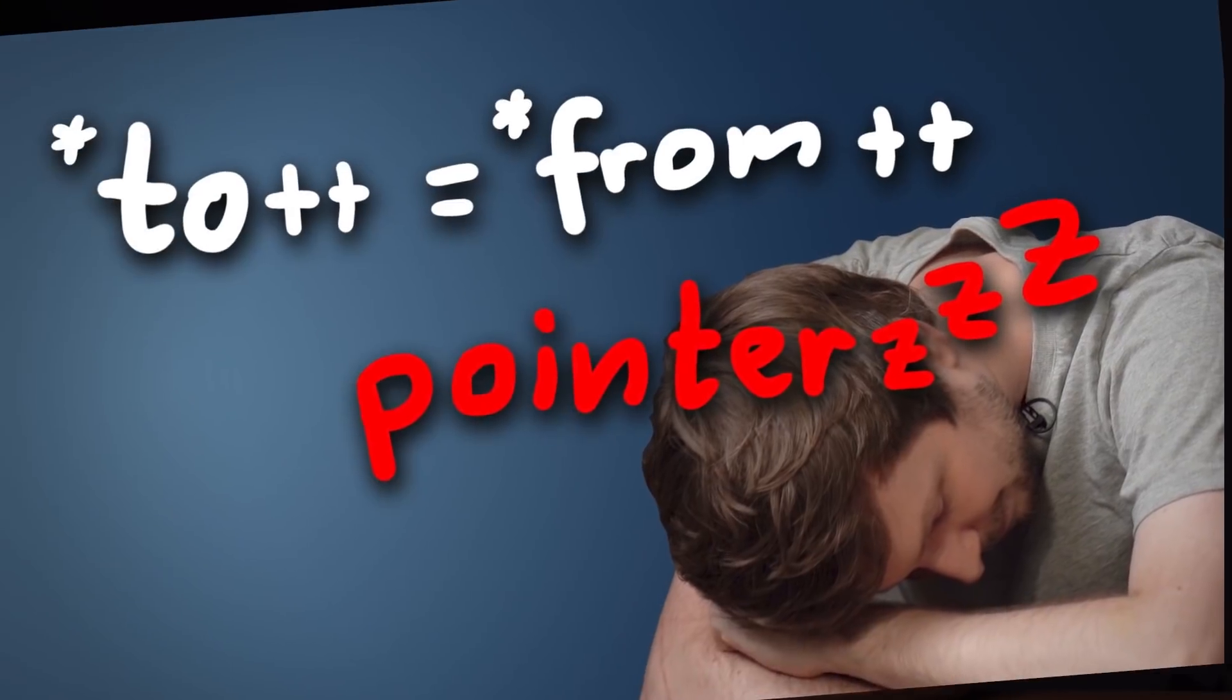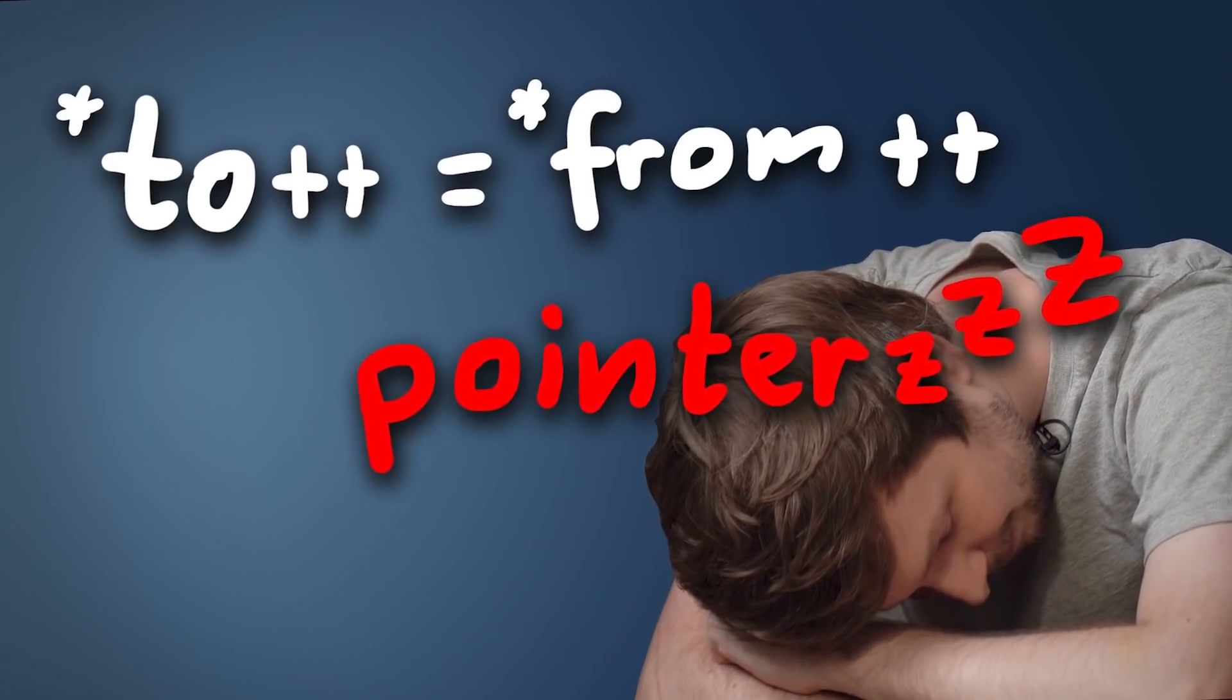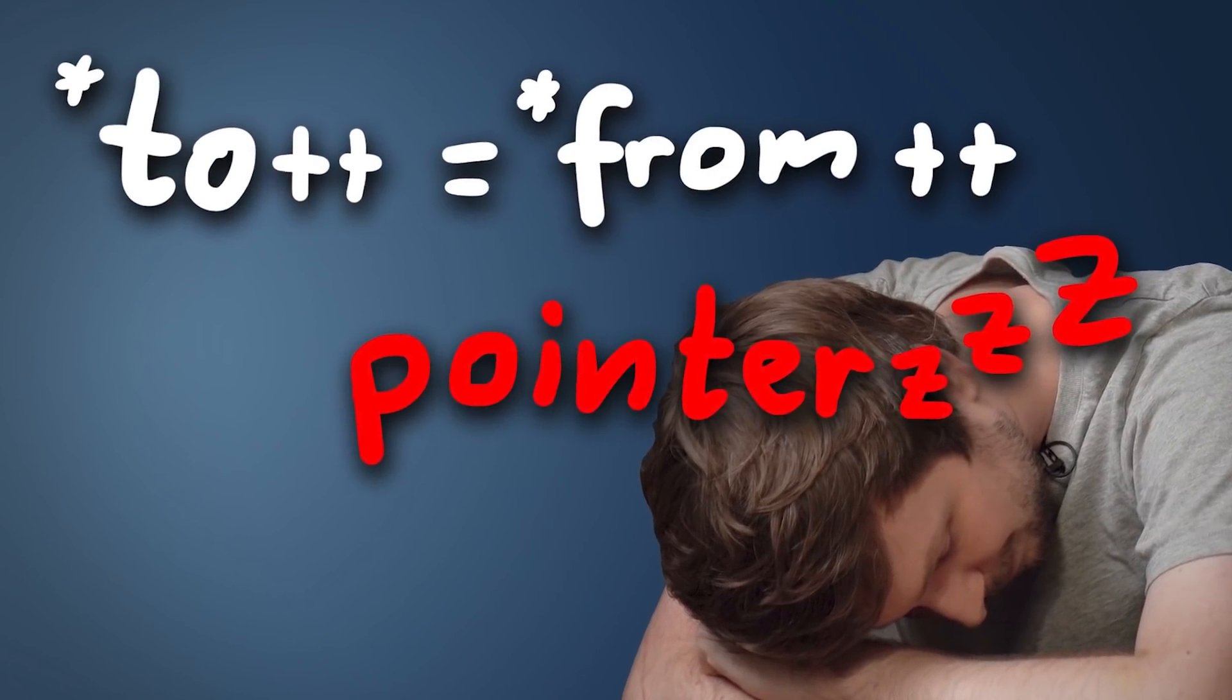Last video was quite the dry code reading, and we are not done yet. But we are almost through, please bear with me. This video is going to be a bit shorter.